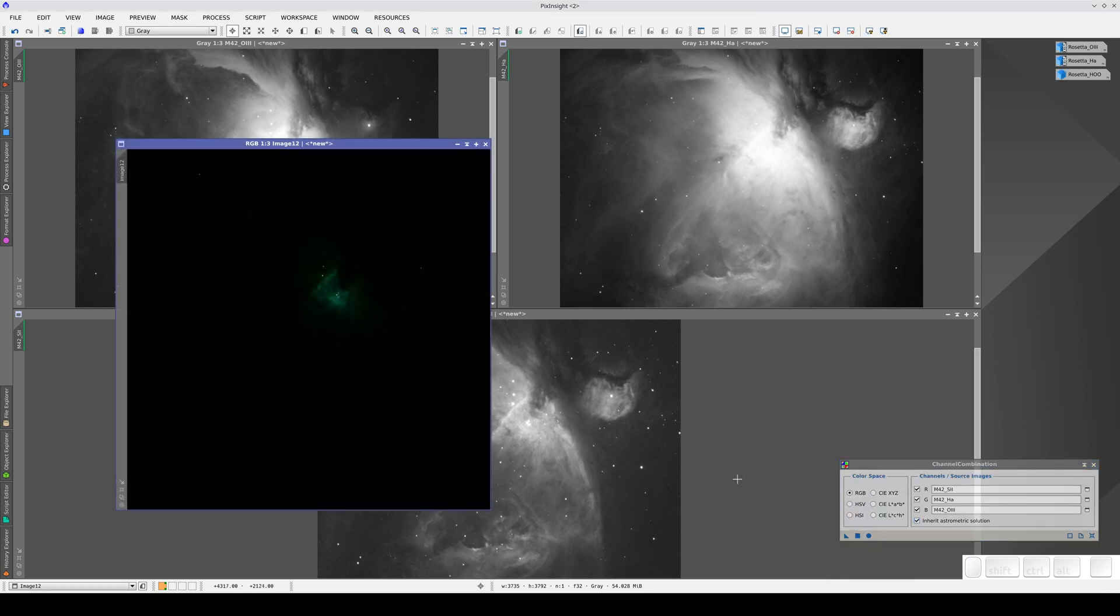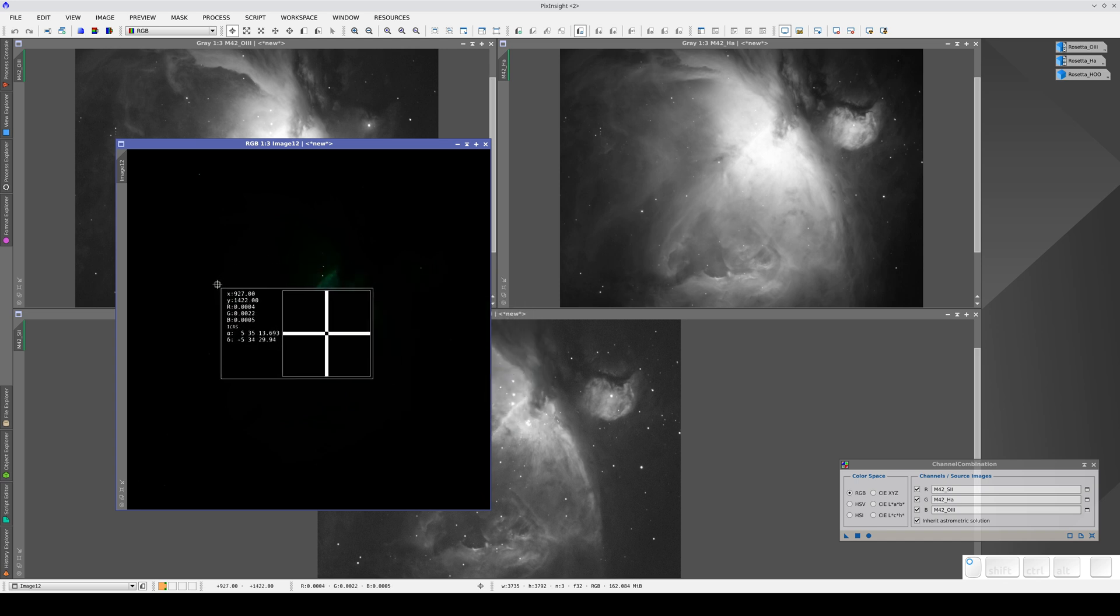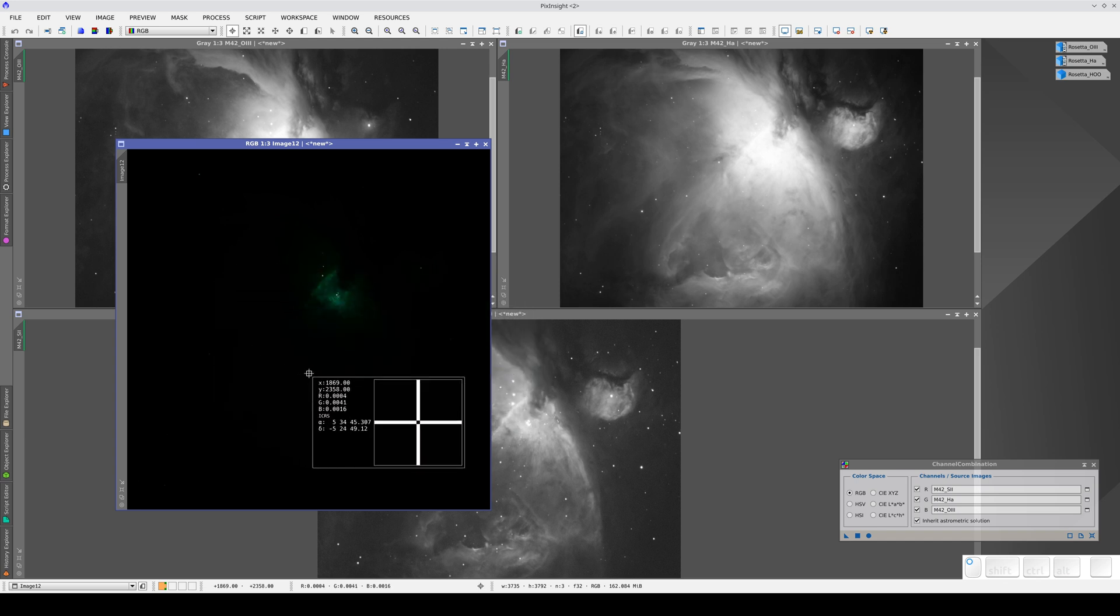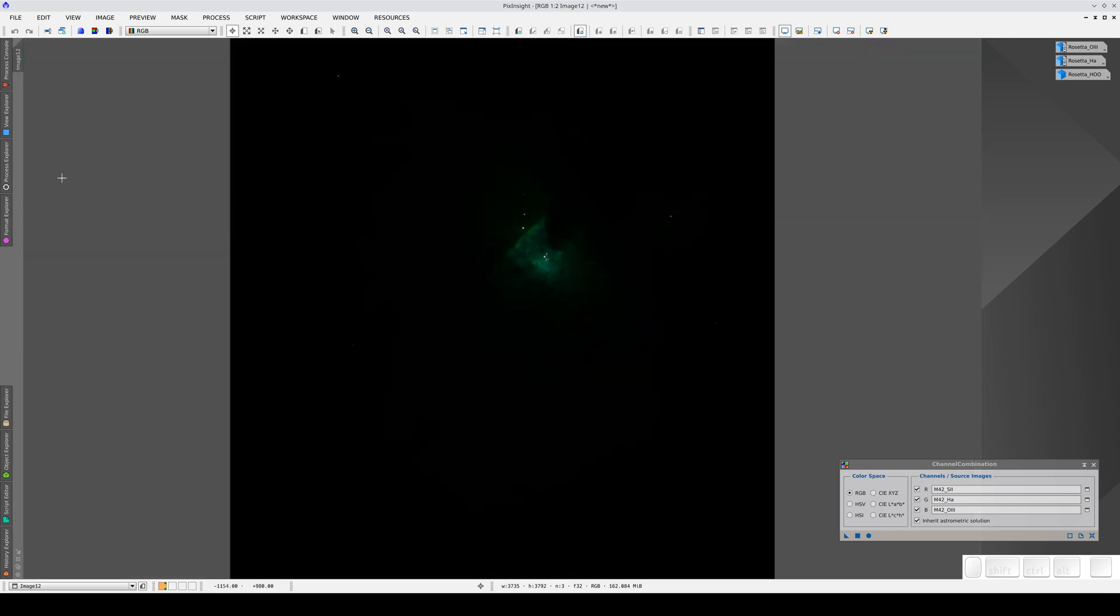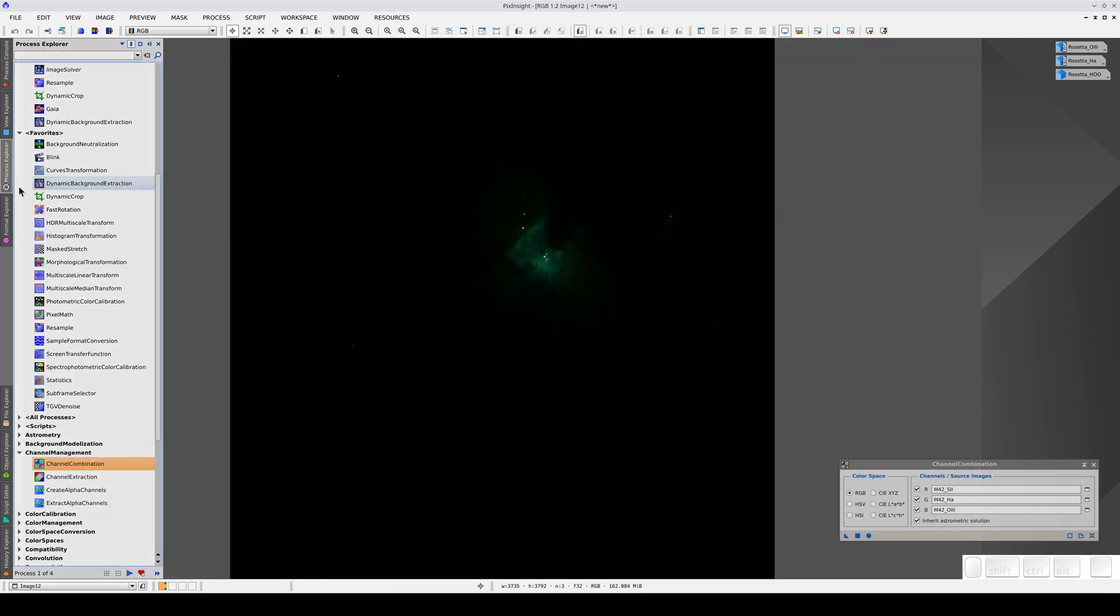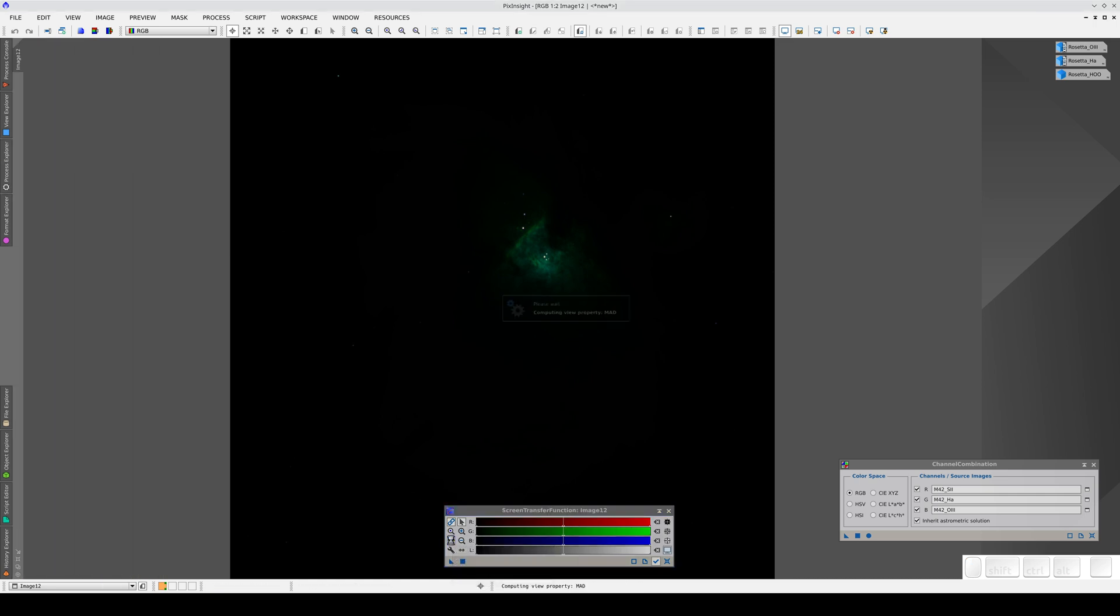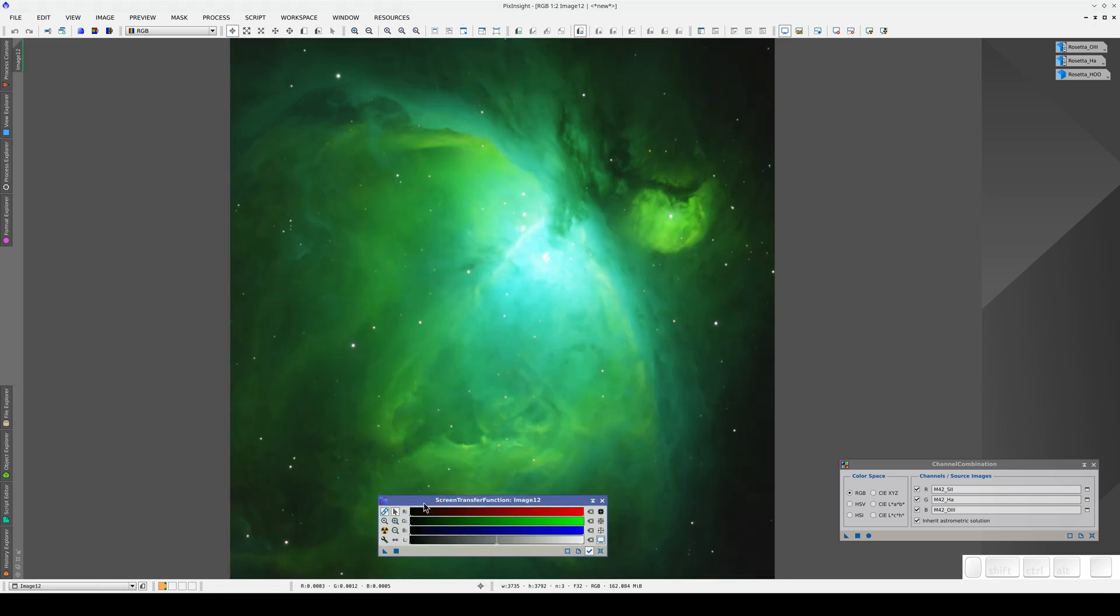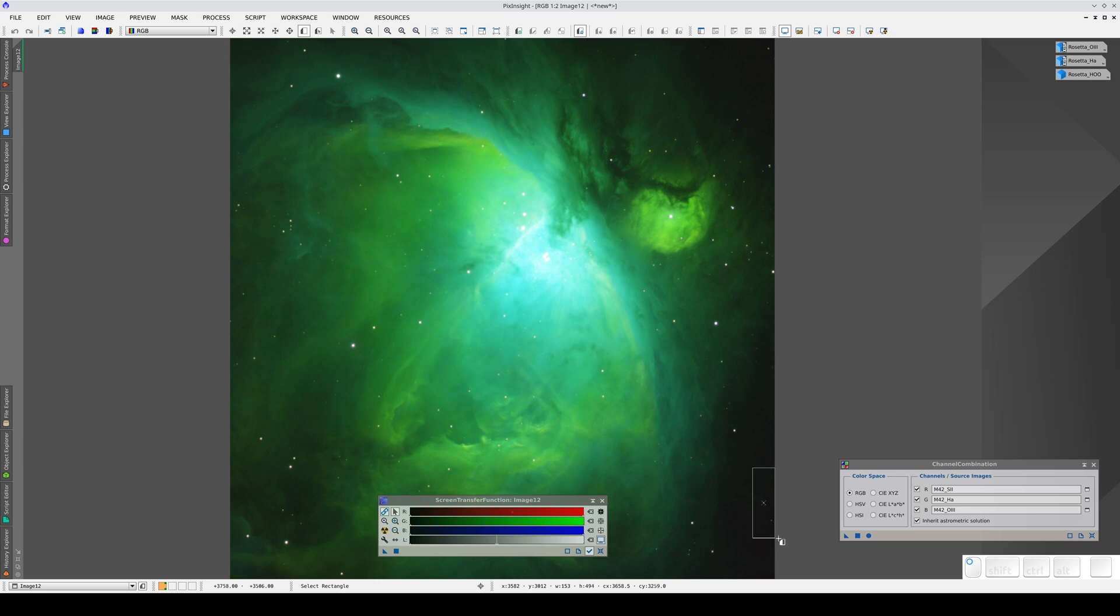As in the previous example, these grayscale images already had an astrometric solution, so the color image has inherited that same astrometric solution. To display the image, we open the STF and apply the auto stretch. The sky background in this image is quite balanced, so we don't need to unlink the RGB channels. We can see where the background areas are quite clearly. Now we're going to select this area to make a preview and set it as the background reference.